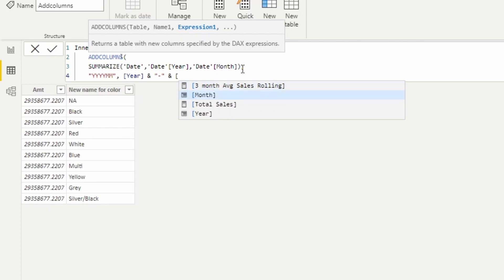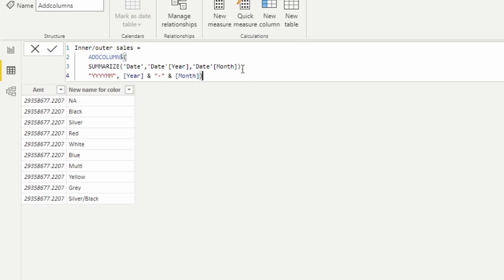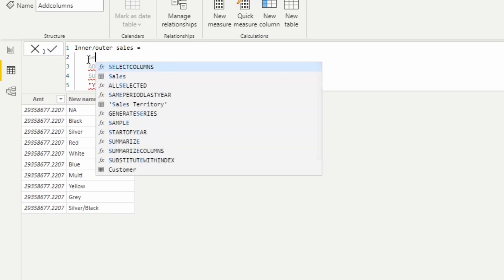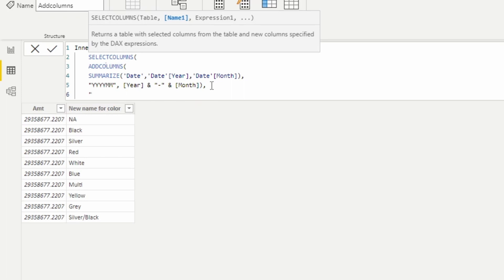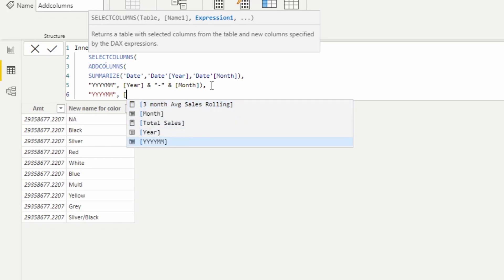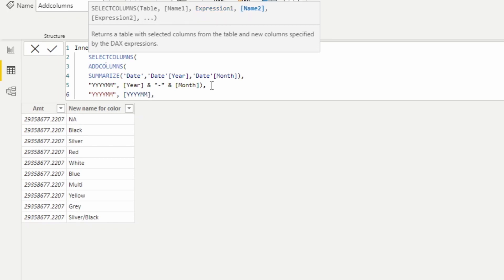We're concatenating the year and a hyphen and the month together to form a combined year-month column. I'm now going to use a SELECT COLUMNS function to select the columns from everything I've just created and provide the column the name using the standard year-month format. The expression will be the concatenated year-month value I created in the previous line — this column still has a direct reference to year and month.